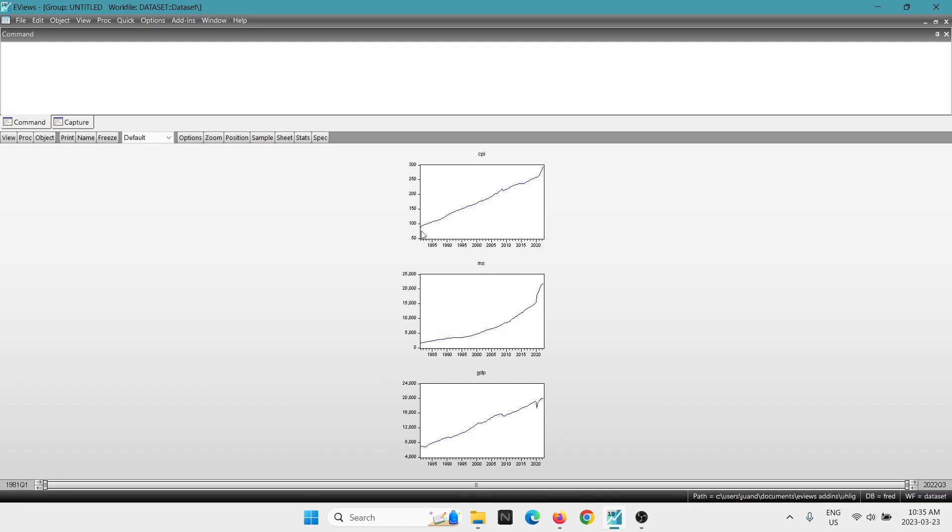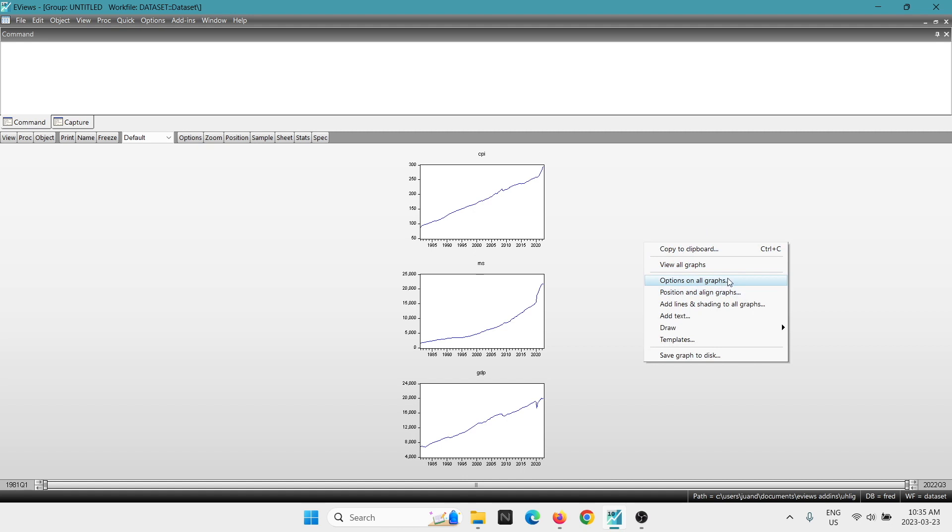We can clearly see they all have a positive upwards trends. So this is already showing that the variable has a trend, that the mean is not constant over time. So slightly, this is going to have a unit root, of course.